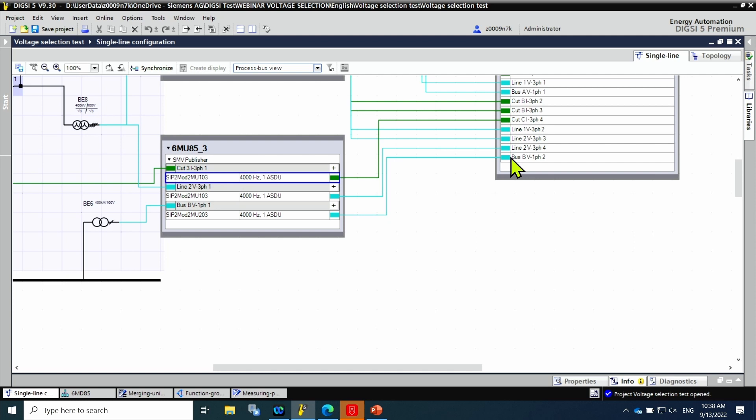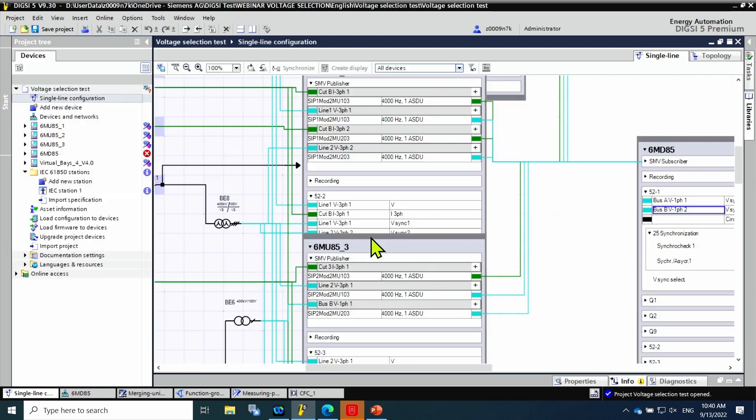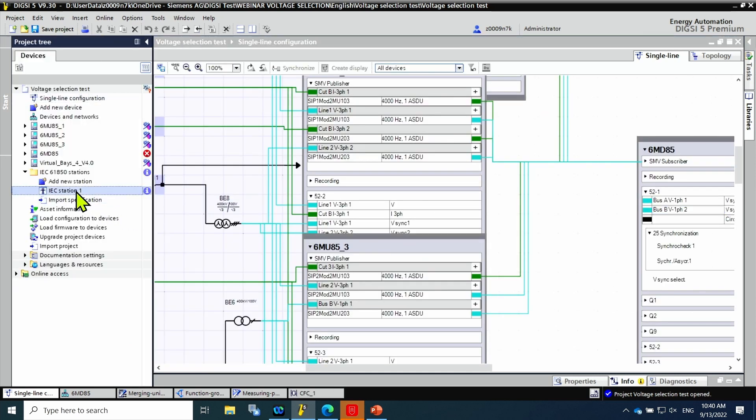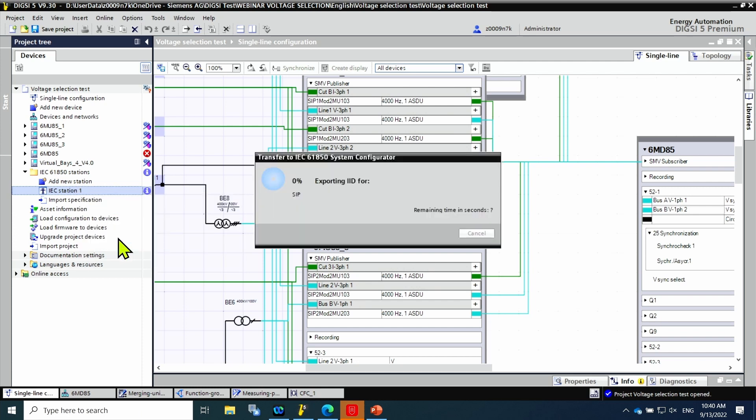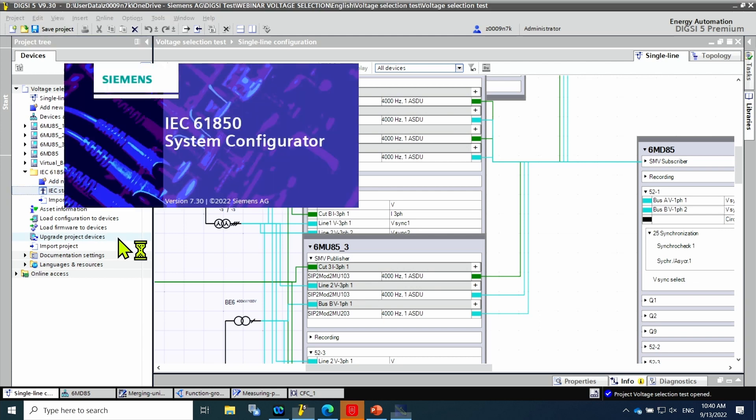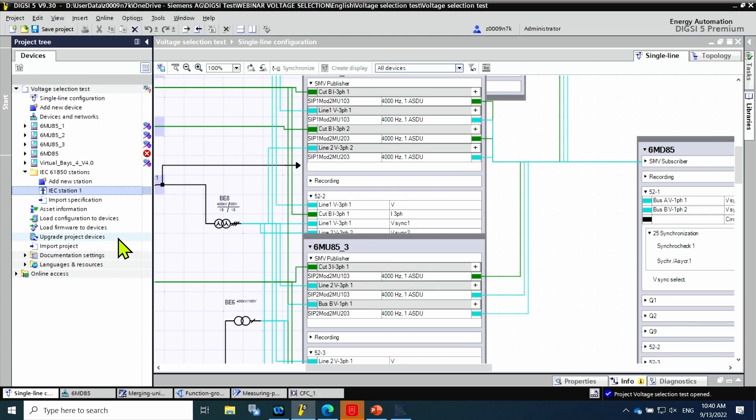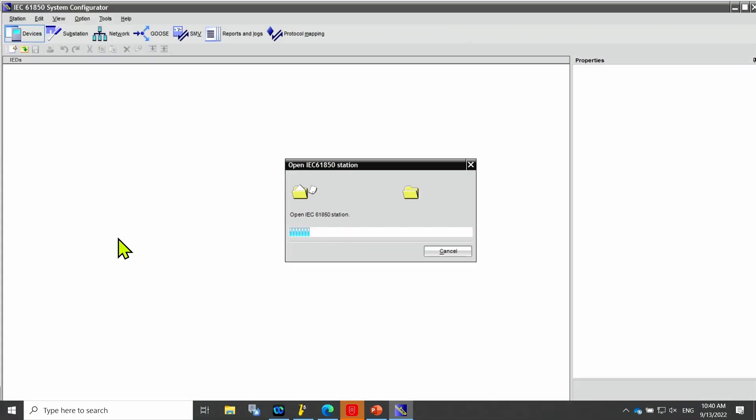The last step is to export this information to the IEC-61850 station. Right click on IEC station and click on export changes to IEC-61850 system configurator.